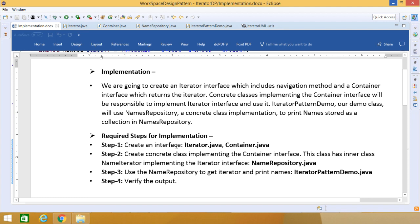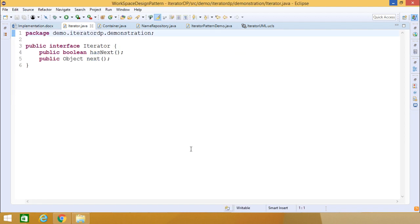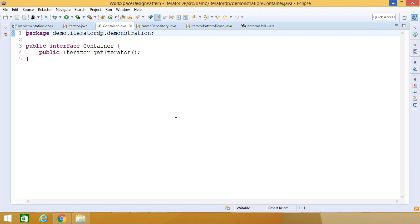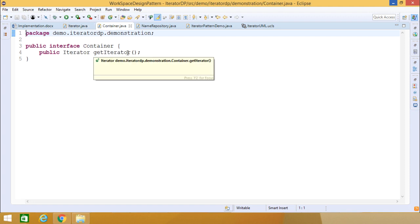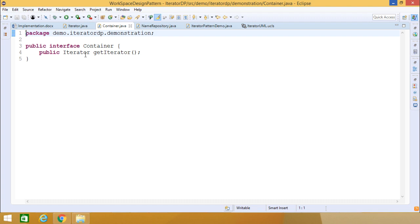Step 1: Create an interface Iterator.java and Container.java. Here we have Iterator.java which has the primary navigation methods. We also have Container.java which has the getIterator unimplemented method, which returns an iterator object.